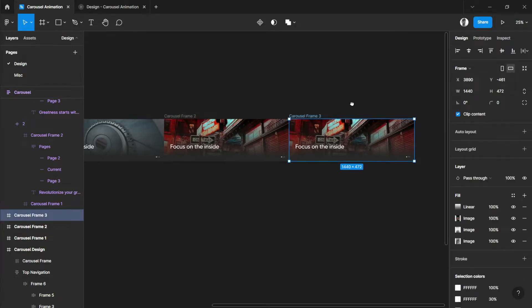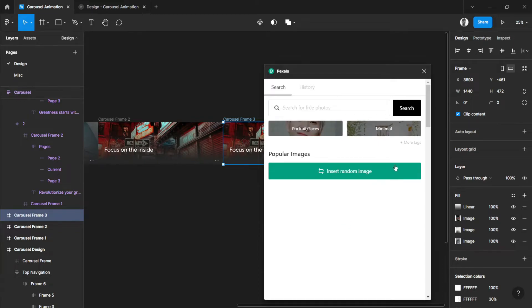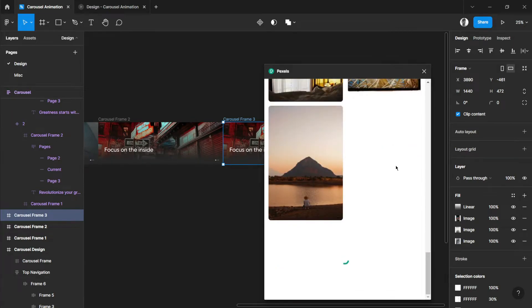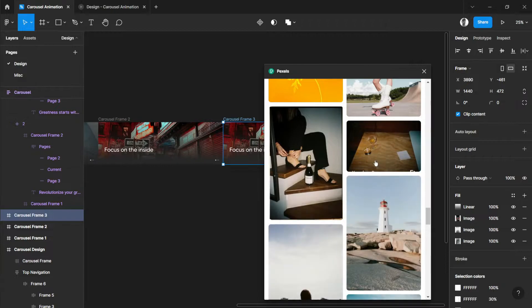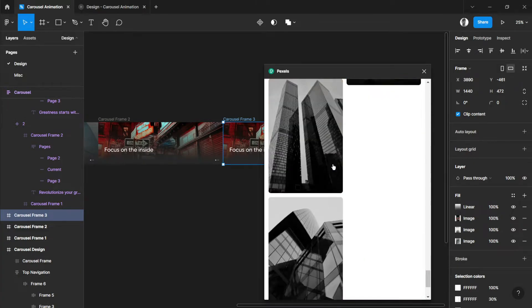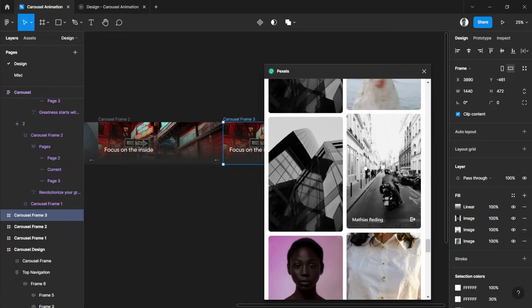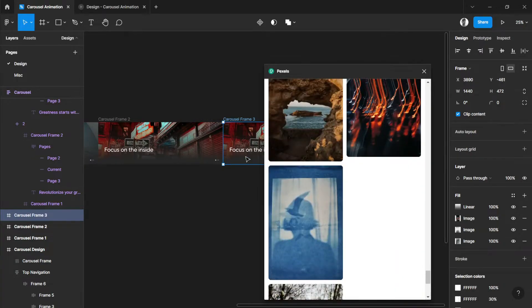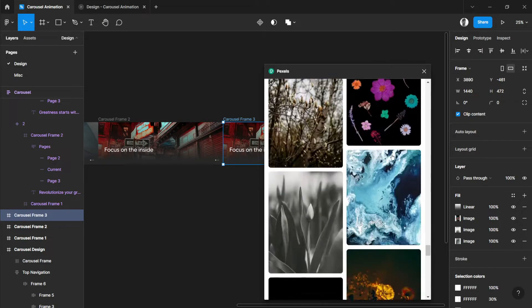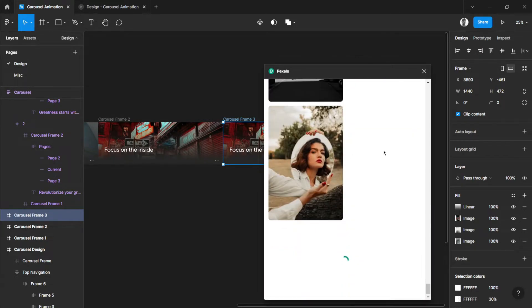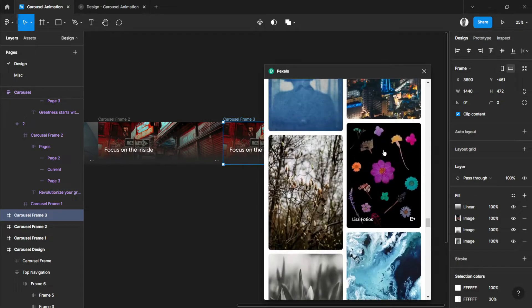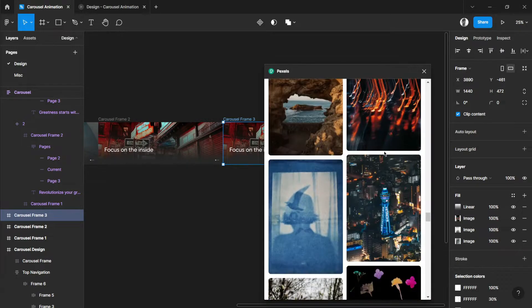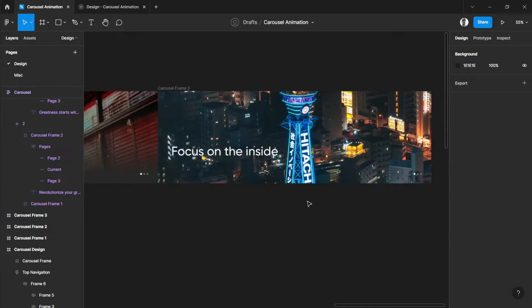So, let's do that one more time. Carousel Frame 3. Then, let's go back to Pexels. Let's select some images. Maybe the best fit for this would be the landscape ones, since our frame size is landscape. But I'm trying to find some. Maybe this one. There you go.